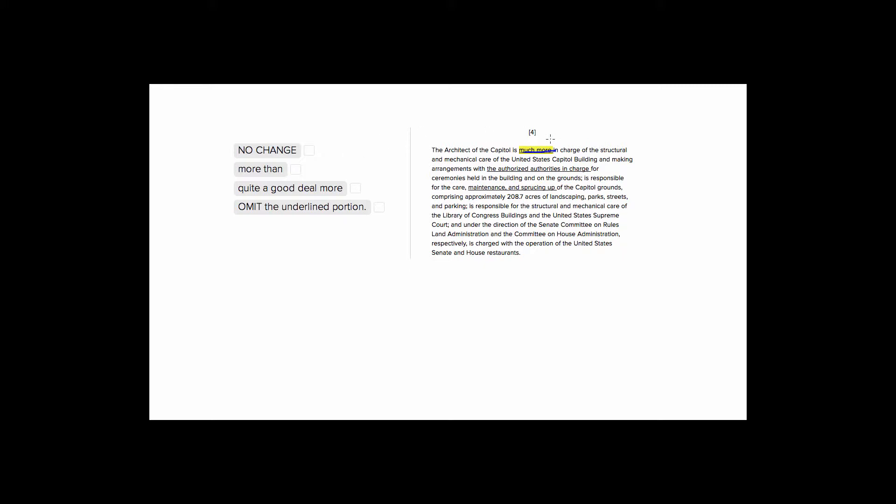Let's look at our sentence. It's telling us that the architect of the Capitol is in charge of structural and mechanical care of the Capitol building, making arrangements, and all of these things that the paragraph goes on to tell us. So it's all about the architect of the Capitol's responsibilities.